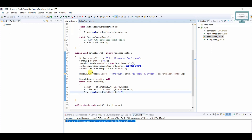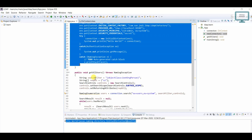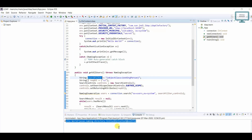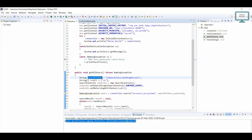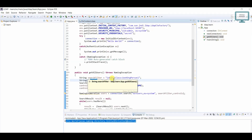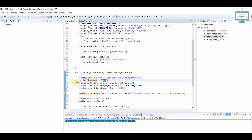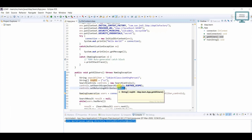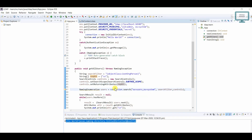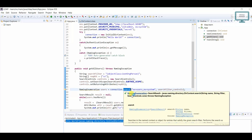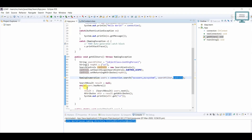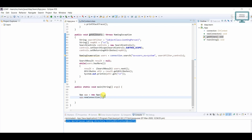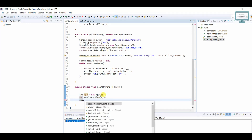So to recap: first we created our connection. Then using the search filter, we search based on objectClass 'inetOrgPerson'. We set the required attributes to return — currently just CN. In SearchControl we set subtree scope and the returning attributes. Then in the connection we call search with the path, filter, and controls, and iterate the results.